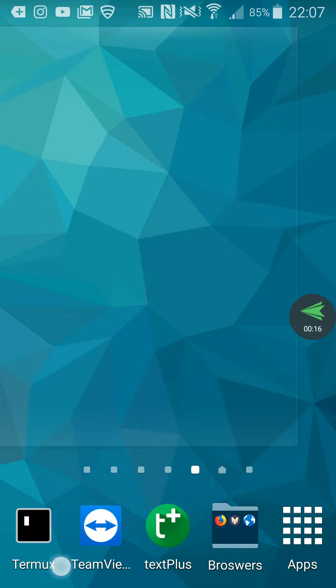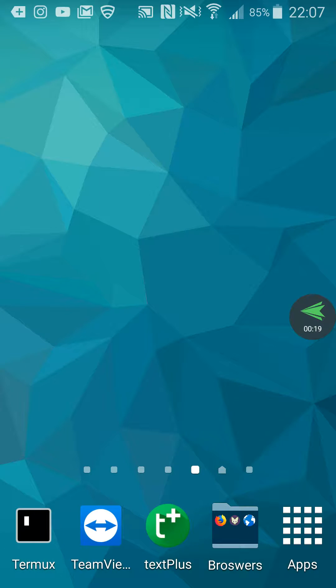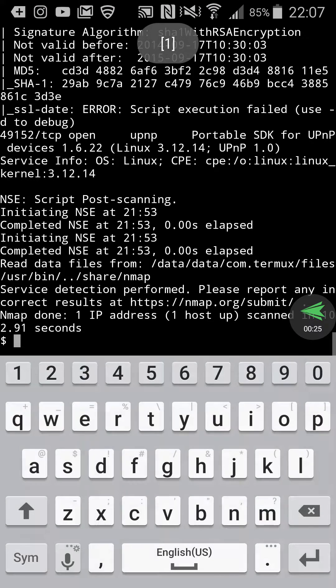All you need is the Termux app, which you can download from the Google Play Store. Once you have that, just go ahead and open it.